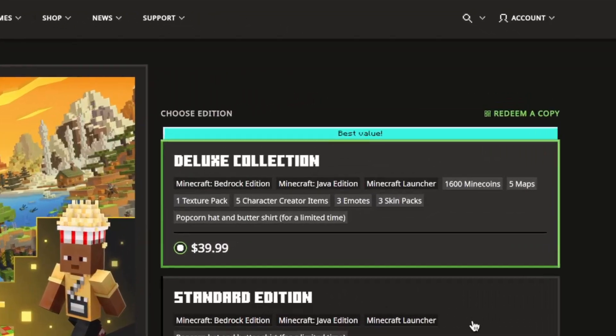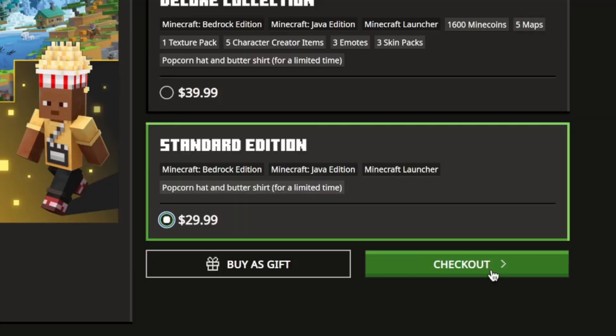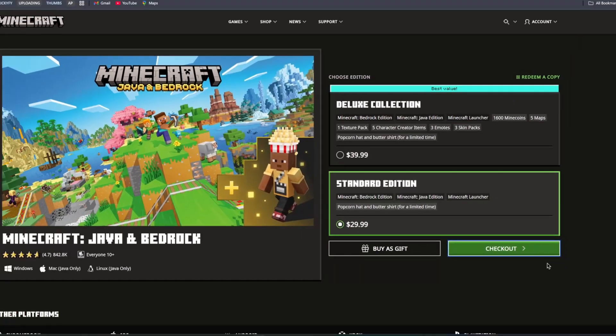You will be given two options: Standard Edition or Deluxe Collection. Choose the one that suits your preference. Then click the Checkout button to proceed.